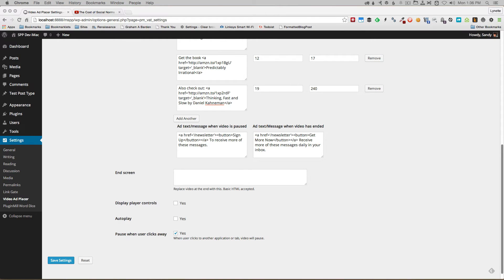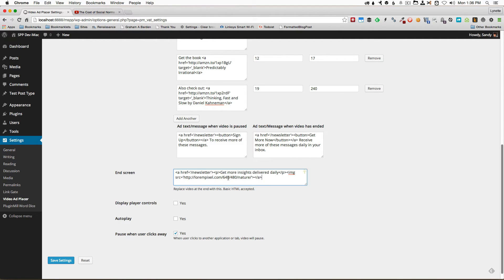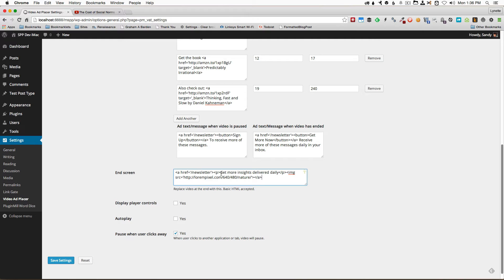What we've done here is I have prepared a message and I'm going to paste it right here. As the other fields above we can use HTML and I have included a last call to action with a link to the newsletter and you can put anything in here.